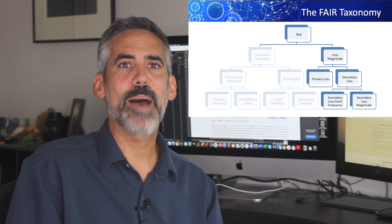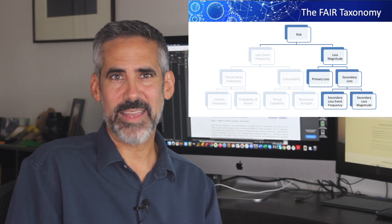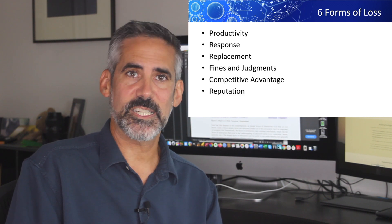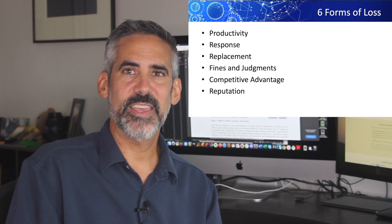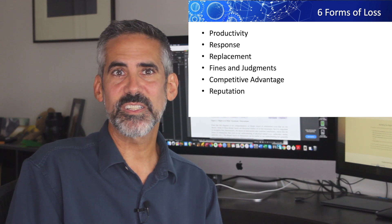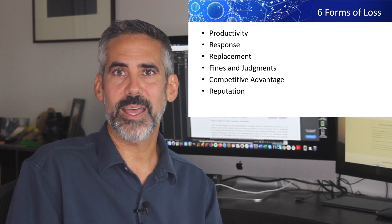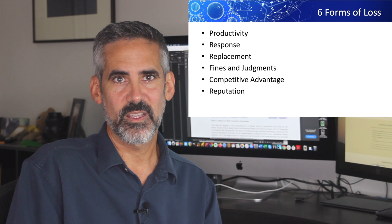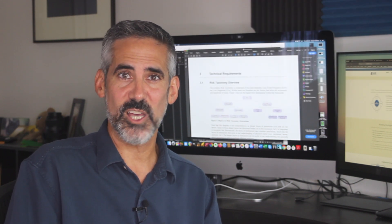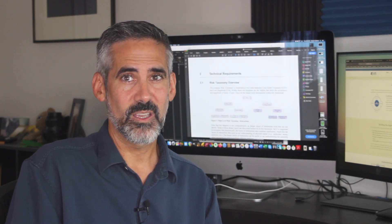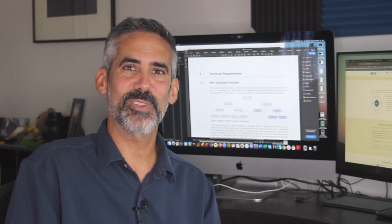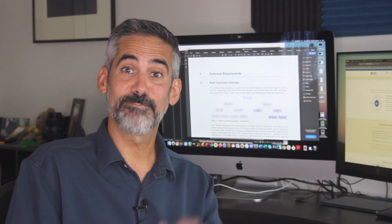There's a lot more that can be discussed about loss magnitude, but this should get you started. Focus on the six forms of loss. Identify the right stakeholders to speak with. If they have skin in the game, your representation of risk will be on a much more solid foundation. And if you're worried about how accurately they'll represent potential loss magnitude, you can address that with calibration — which just so happens to be the topic of the next video. See you there.